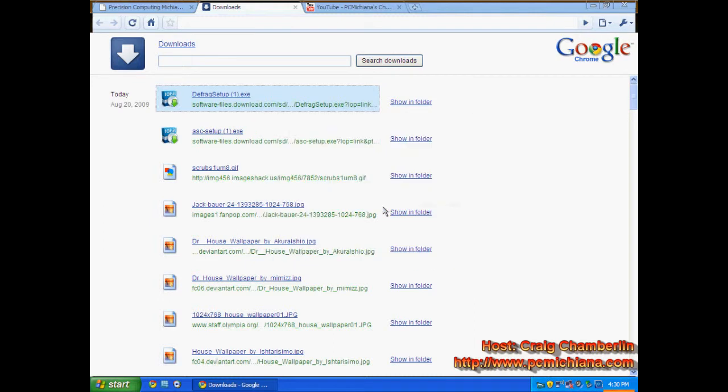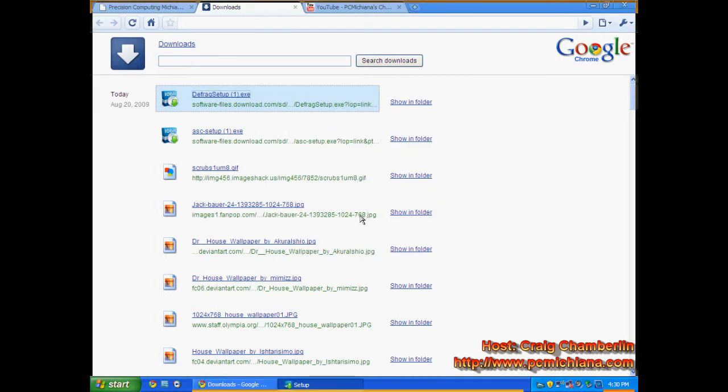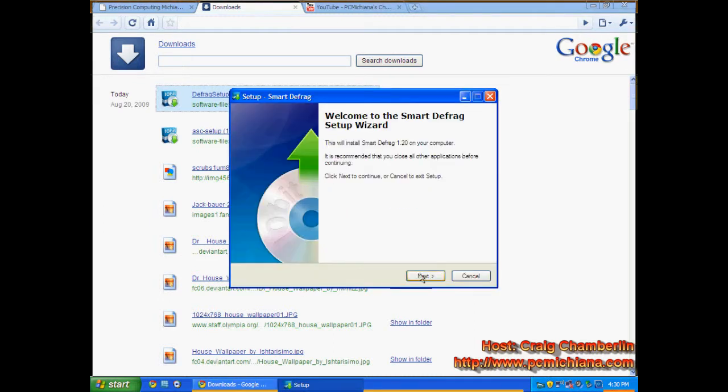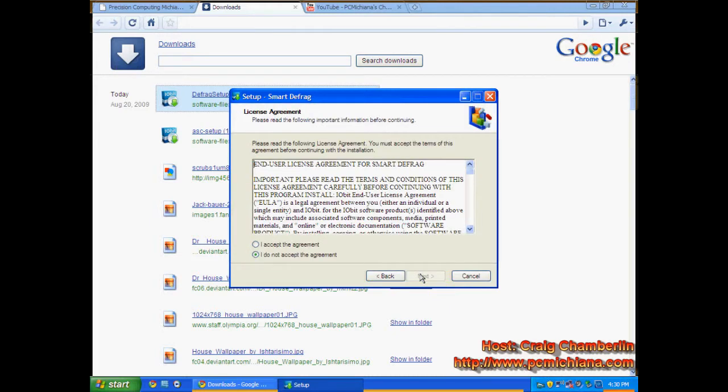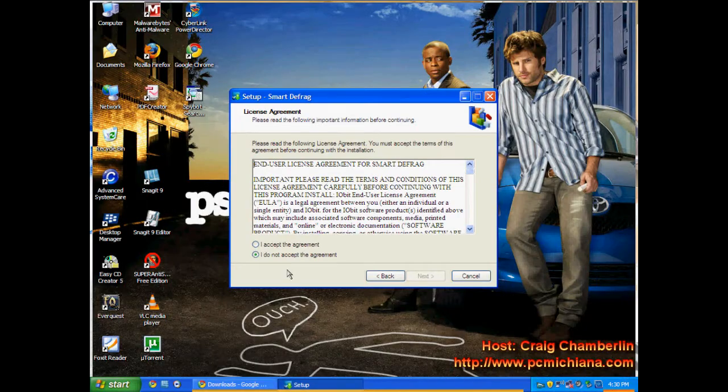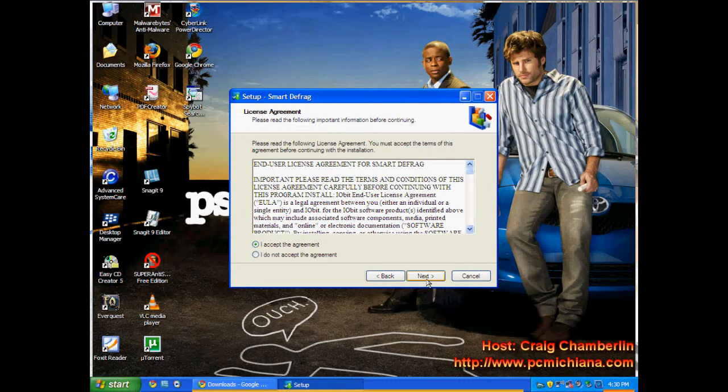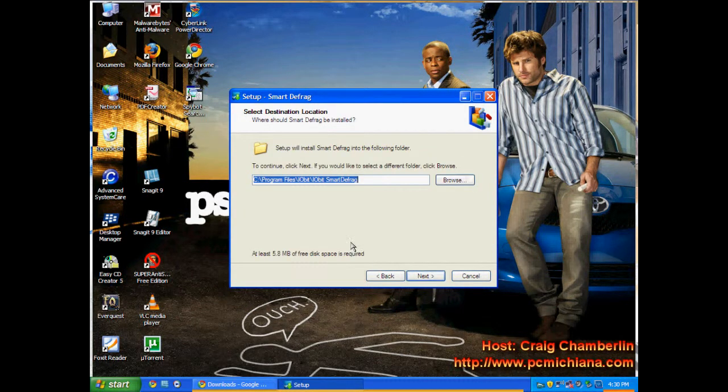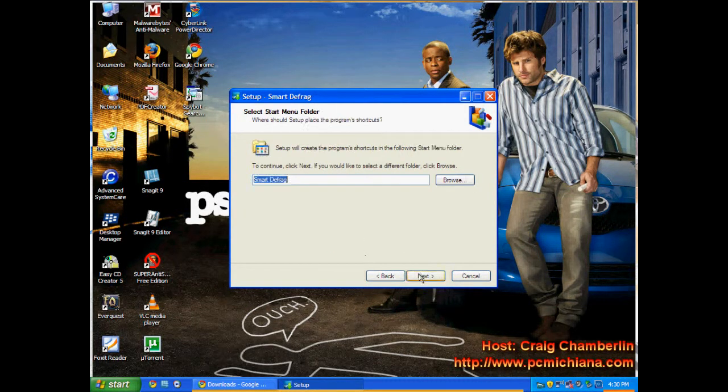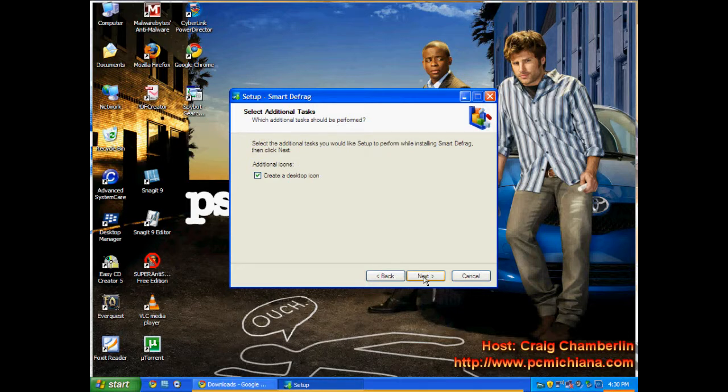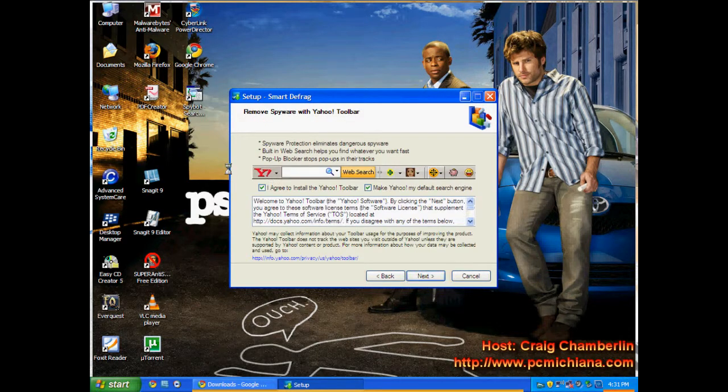Now the download on defrag setup is actually designed by iobit as well, the same people who designed the Advanced System Care. When the installation comes up, just run it through the installation exactly as you ran through Advanced System Care. Accept the agreement, click next, click next, create the desktop icon.